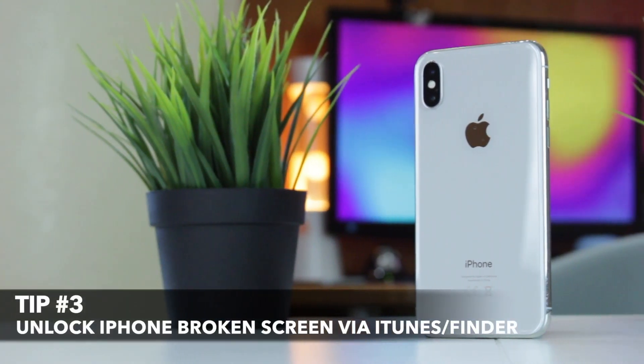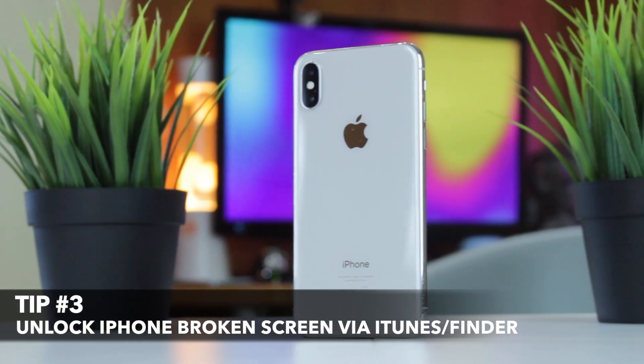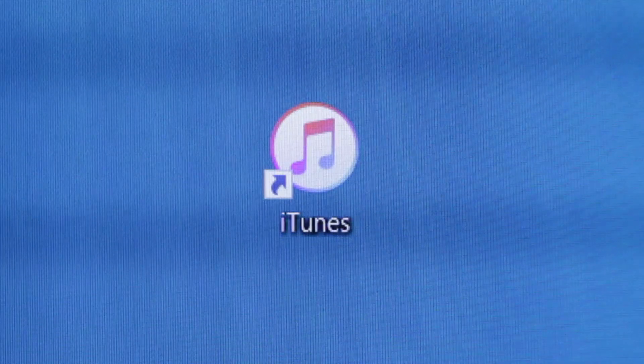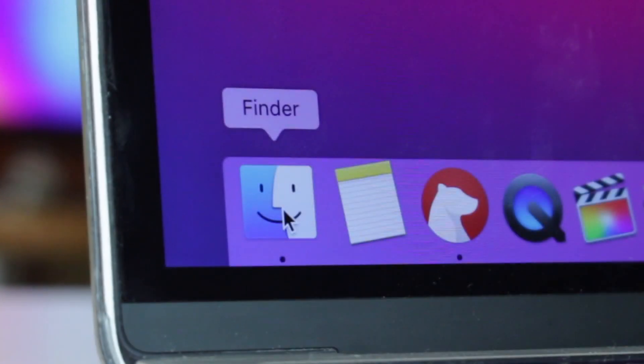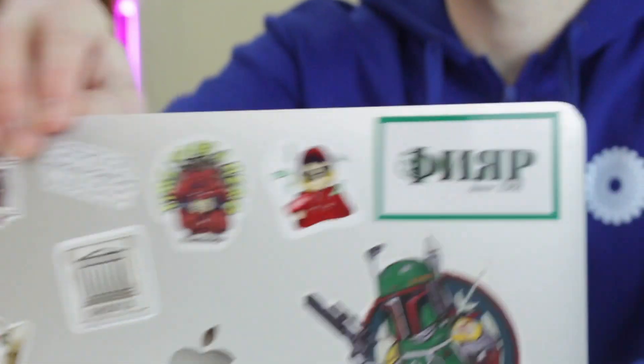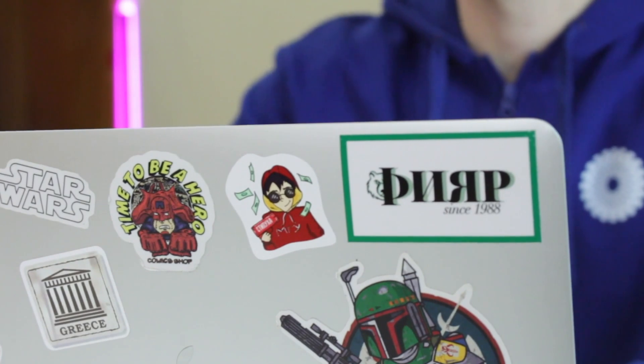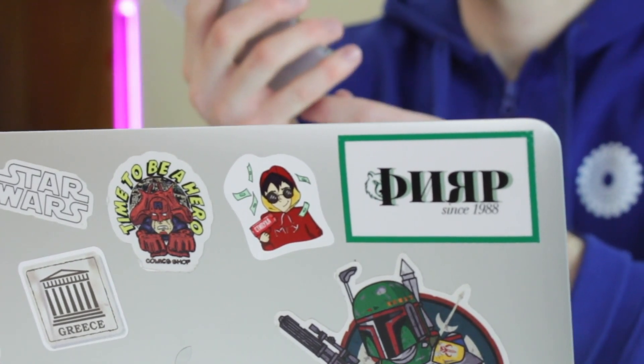Another free method is to restore an iPhone with a broken screen via iTunes on Windows or Finder on Mac. However, this tip only works if it automatically detects your iPhone if you have synced it before to iTunes on Windows or Finder on Mac and trusted this computer. If your device meets all requirements, here is how to do that.